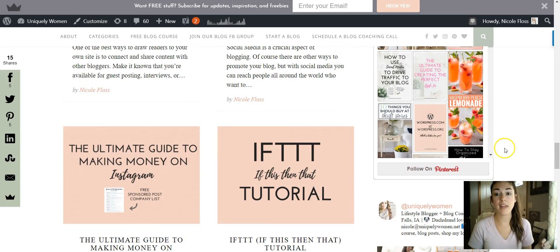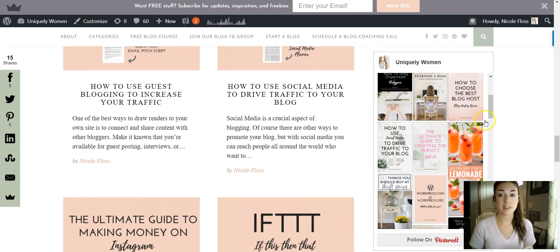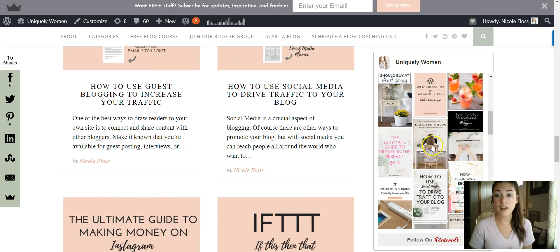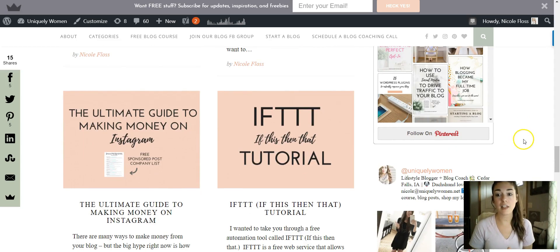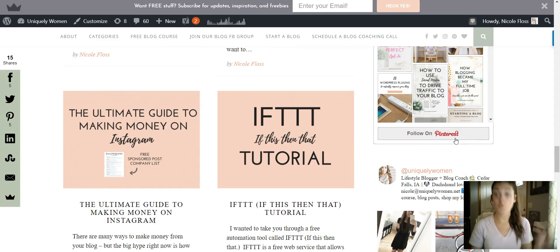And then I have my most recent pins, the name of my Pinterest profile, and then I even have a little section so someone can just click 'Follow on Pinterest' and that person can follow me.